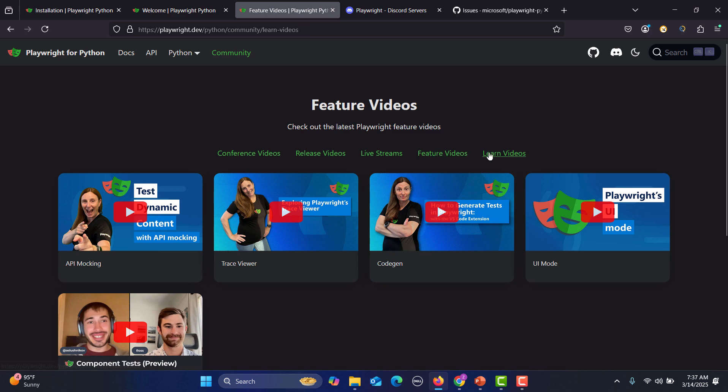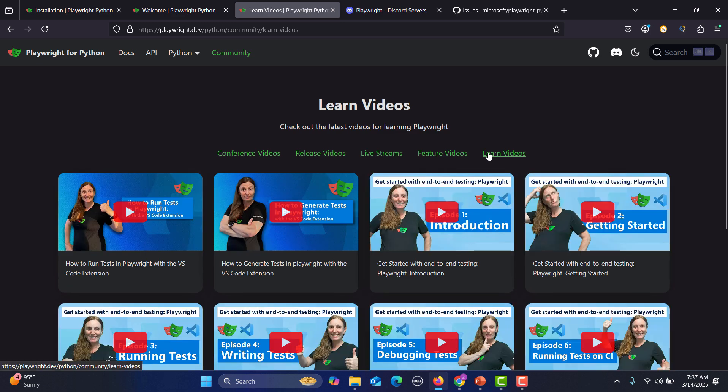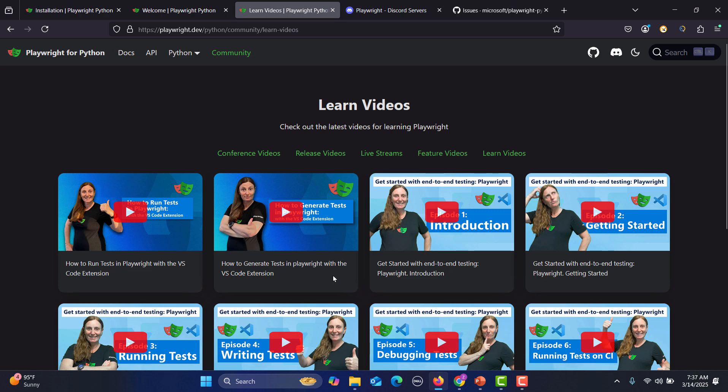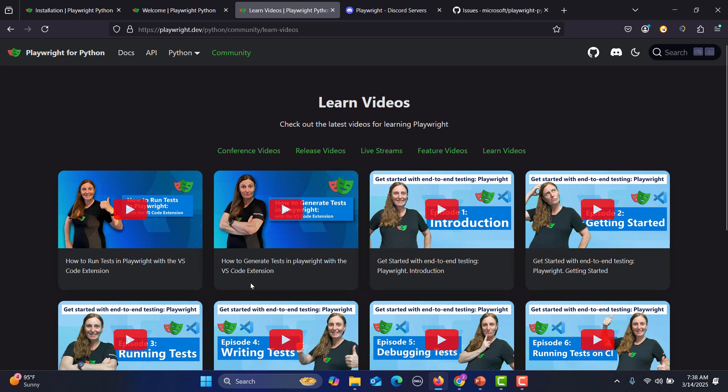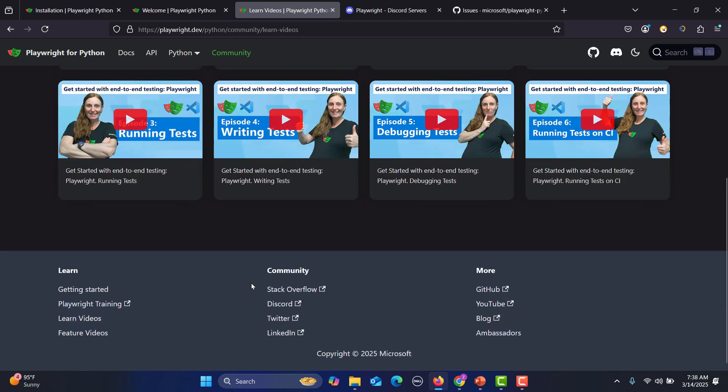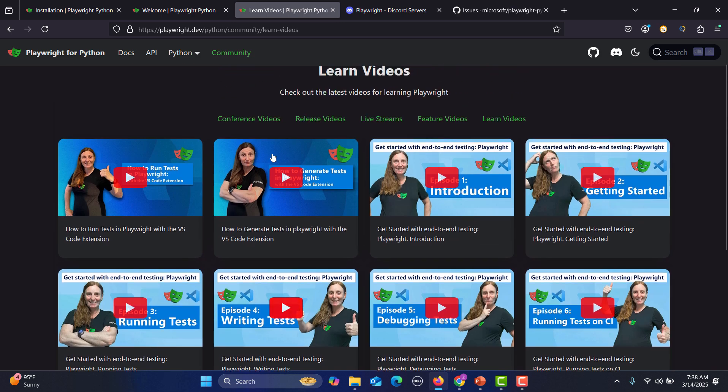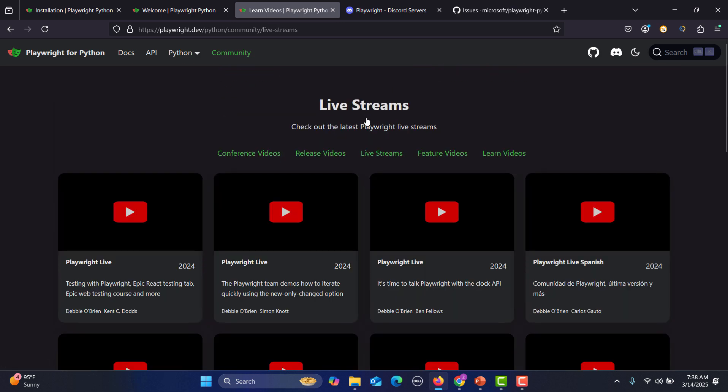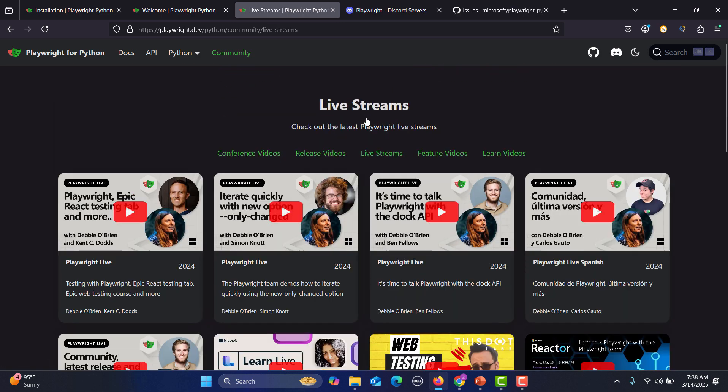Then just go to the Learn Videos. Here from here you can learn Playwright, how to generate testing with Playwright with the VS Code extension. You will get a lot of videos over here as well. Similarly, go for the live streams. You will get a lot of information from here. So these are all the useful links you should know about Playwright.